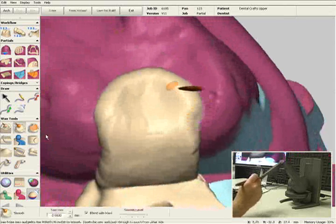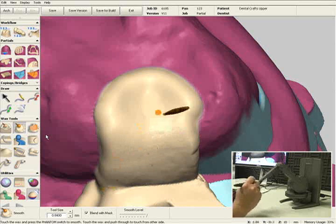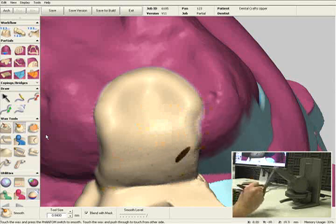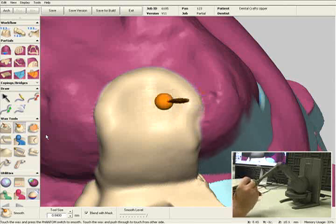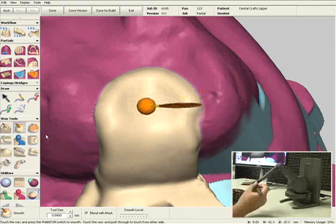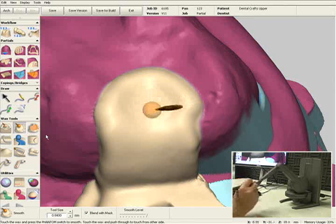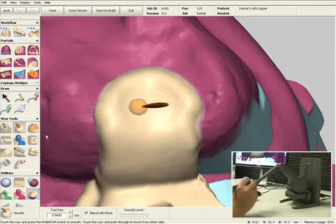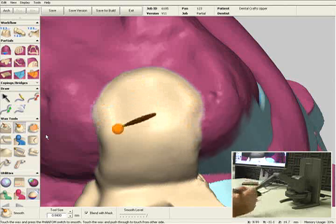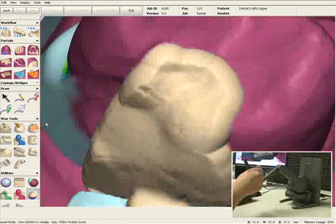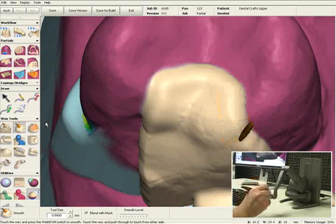I'll do the same thing on the rest seat and the guide plane. Now as I'm using the smooth tool, I'm not removing any wax — so I'm not making this rest seat or guide plane any thinner. What this tool actually does is push wax around wherever I'm touching it, to blend it in, but it's not removing any material. Let's get rid of the sharp corners on number 4 as well.